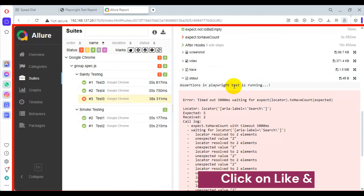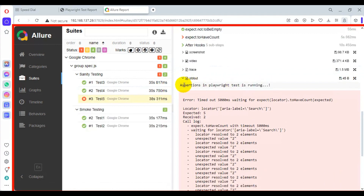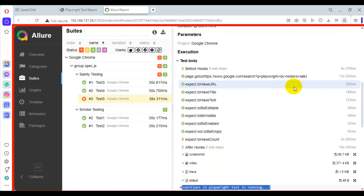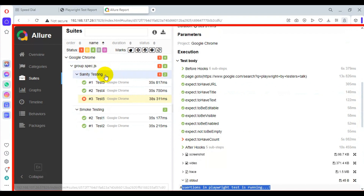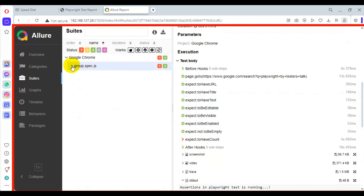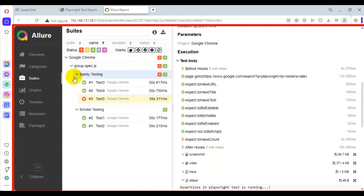You can also find the stdout statements — in our case we are not printing much output so you will see only one statement. Currently we only have two groups, but you can try adding multiple groups and multiple spec files and then generate the Allure report. If you face any issues, comment in the comment section and I will respond immediately. That is all for how to generate an Allure report in Playwright automation tool.